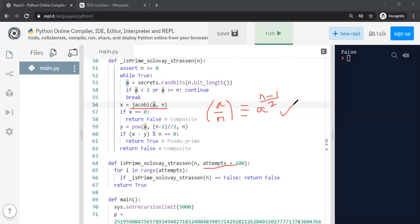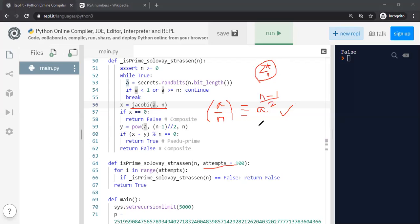The original RSA paper actually mentioned Solovay-Strassen for primality testing, and the algorithm has been refined over the years with newer methods developed. But the goal here was to show that the Jacobi symbol is a very useful concept for checking primality. It's not a deterministic algorithm — it's randomized — but because at least half of the elements in Z*_n will detect a composite, it converges very quickly. Thank you for your attention.